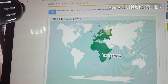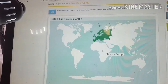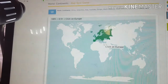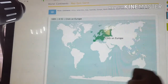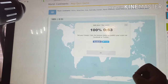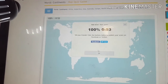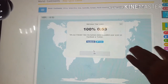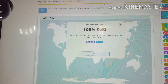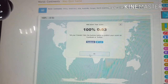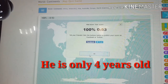And now can we find Africa? Africa. Alright. And now can we find Europe? Europe. Alright, yes. So it says well done. He scored 100% in 53 seconds.